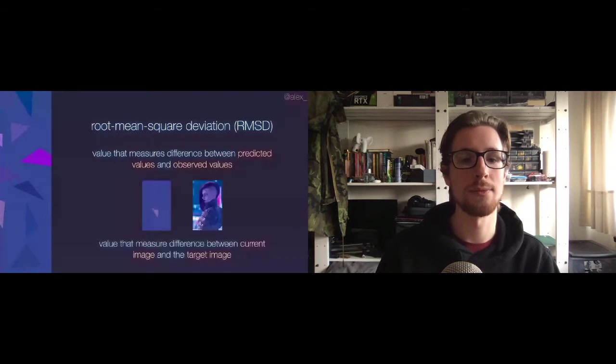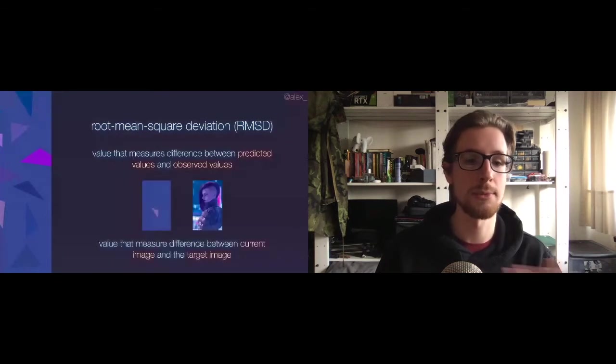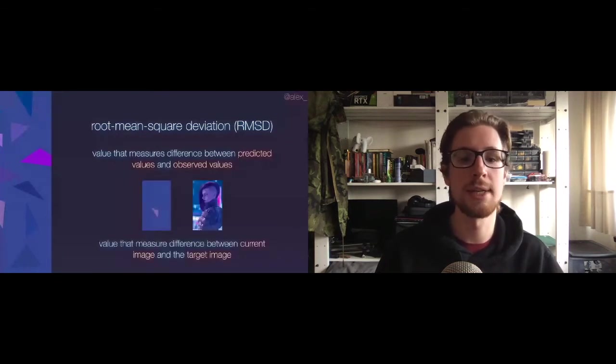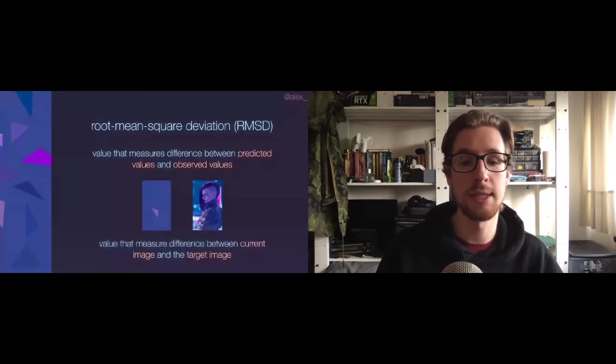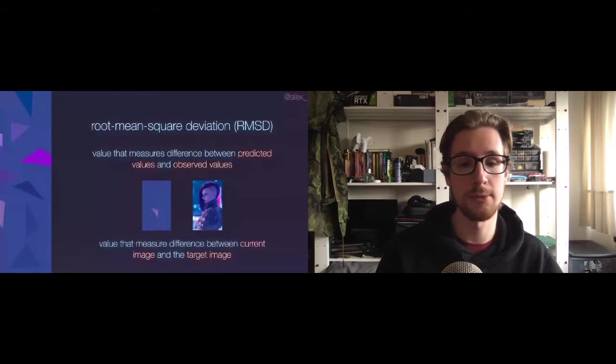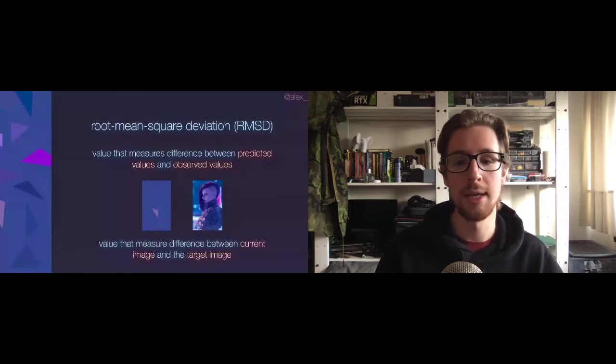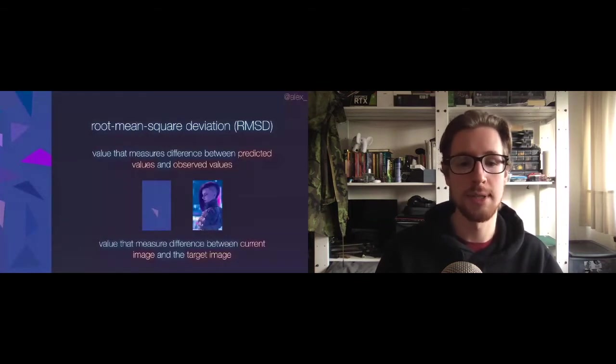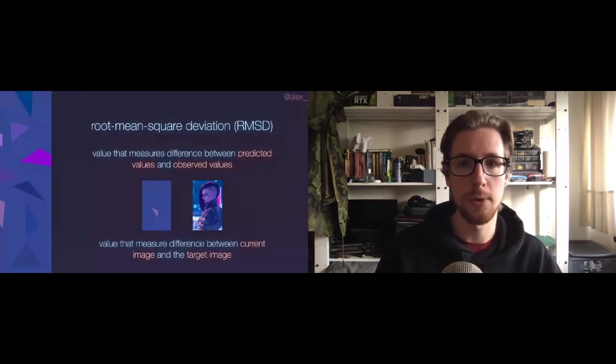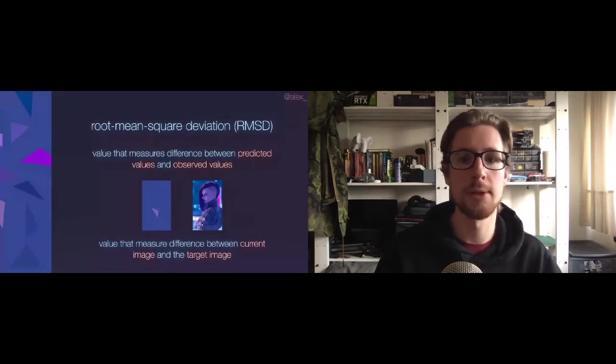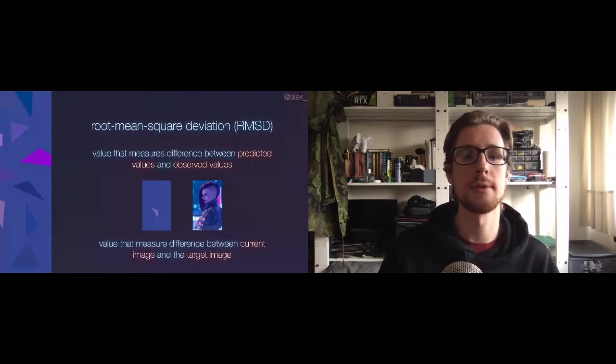So if we sort of change the definition, and since we're scoring images, we can basically say that the root square mean deviation or deviation is a value that measures the difference between our current image and the target image. Or even shorter, if that was all completely over your head, how different are these images?